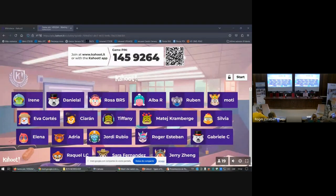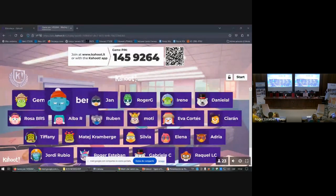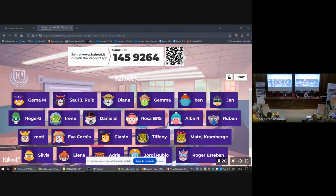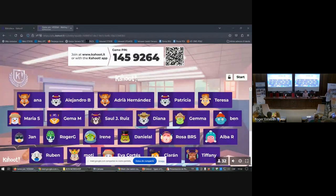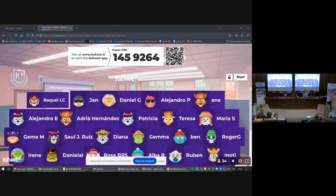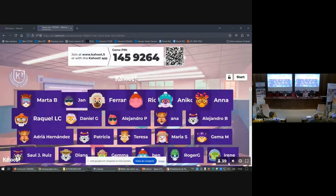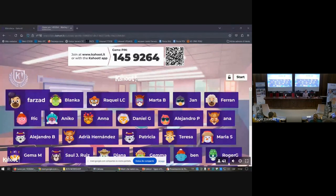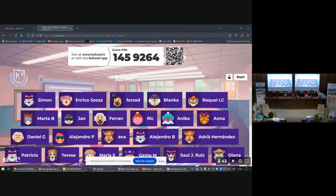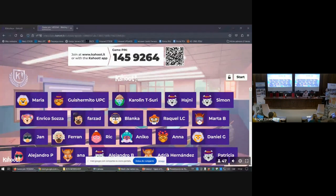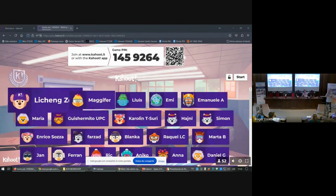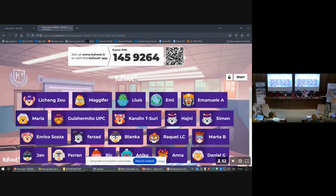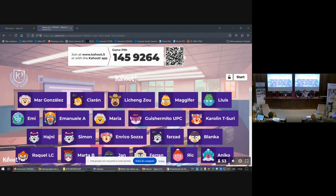We're letting everybody sign in. If somebody online is the winner, we'll try to send the prize. Also, when we were doing tests on this Kahoot, if you play on your mobile phone and your screen goes off, it will take some time to get online again, so try to avoid the screen sleeping.